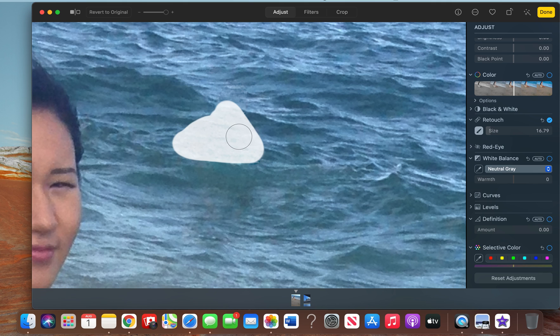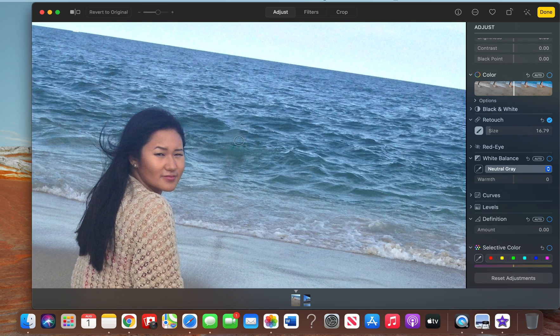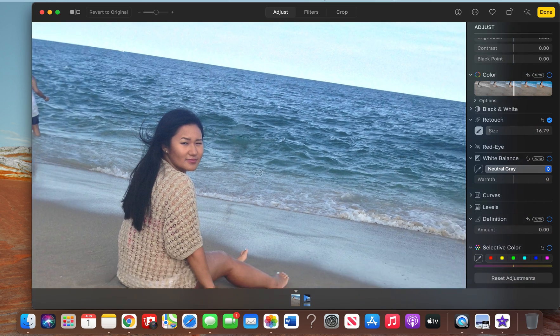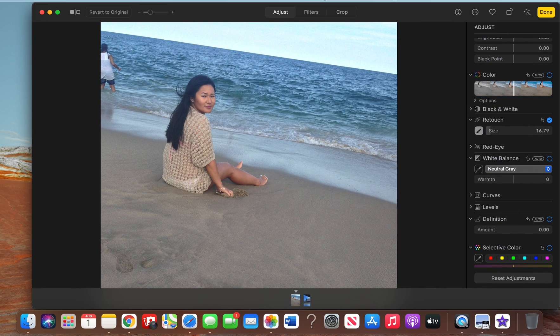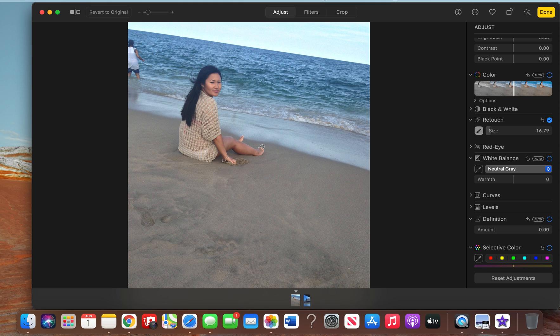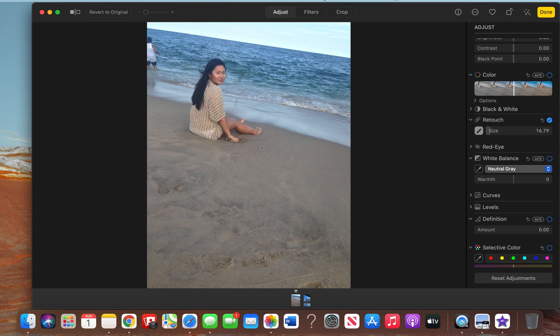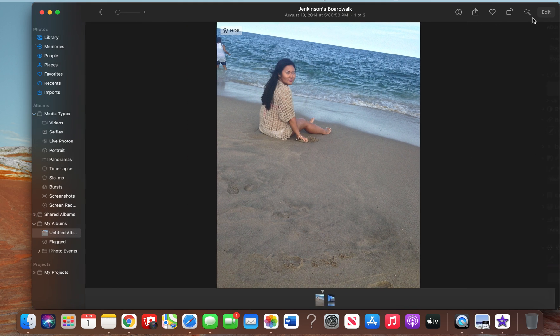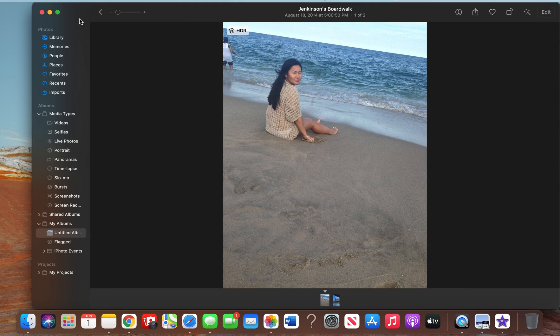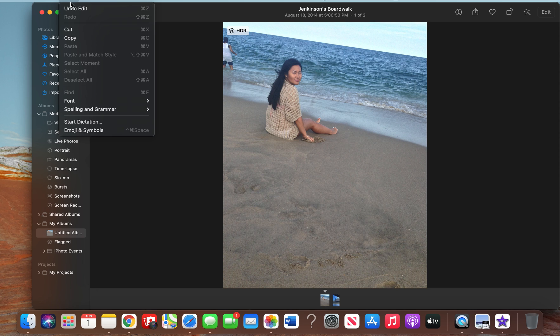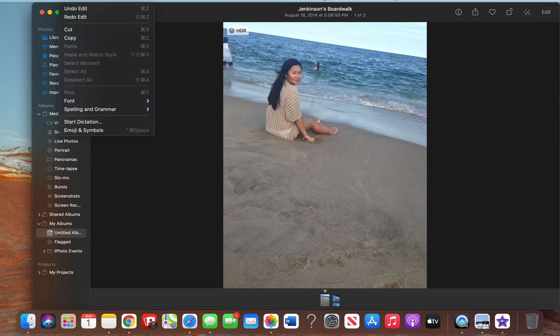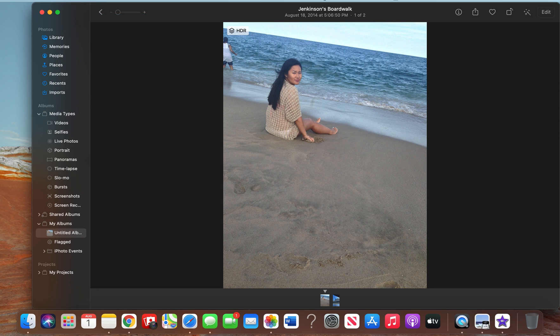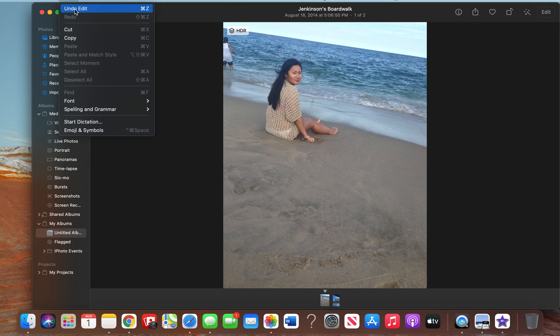barely see that person. Let's see what it looked like before. So that was before, and that's after retouching.